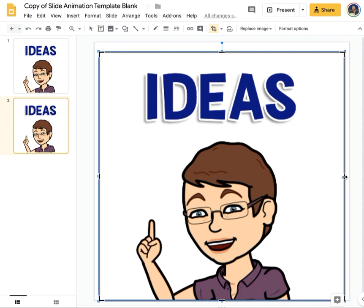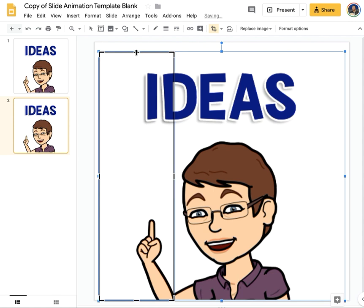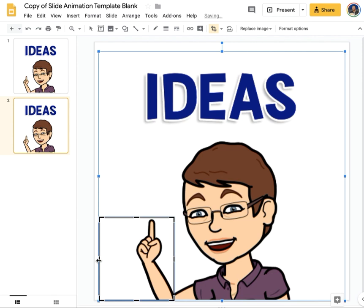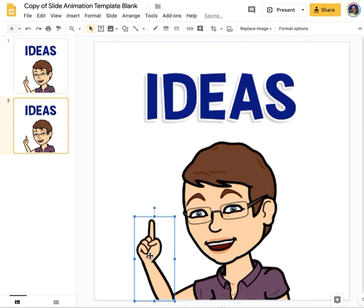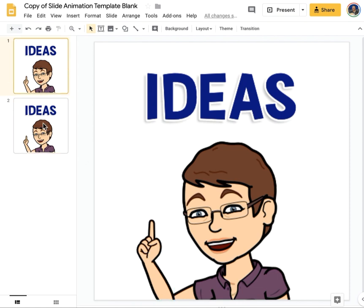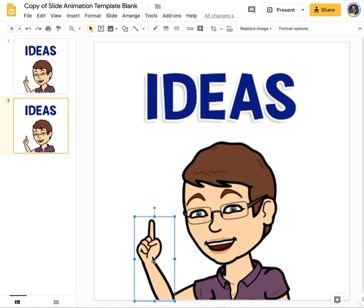I'm going to double click on it and crop it over so all I have is that lower part of the arm. Now I have that arm that can move. If I click on it and use the little dot, I can rotate the arm.